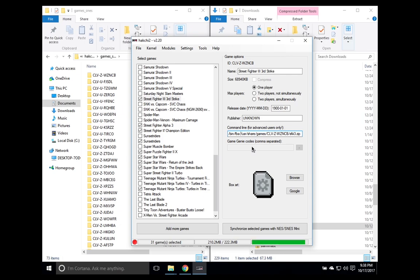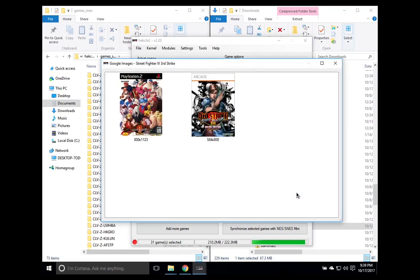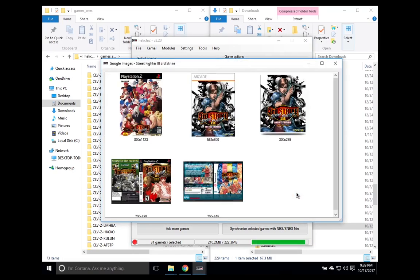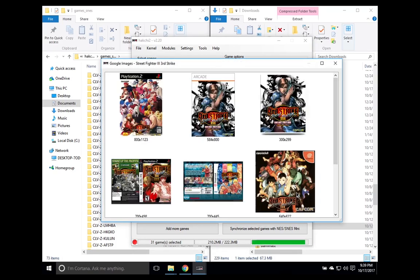And if you want to go ahead and play that, you can go ahead and synchronize that to your SNES Classic, and you're ready to go. However, I want to add box art to this, but not just any box art. I want to add arcade box art. So when I click on the Google button, it will come up with the home console versions of these images, but that's not what we want. What we want is arcade box art.